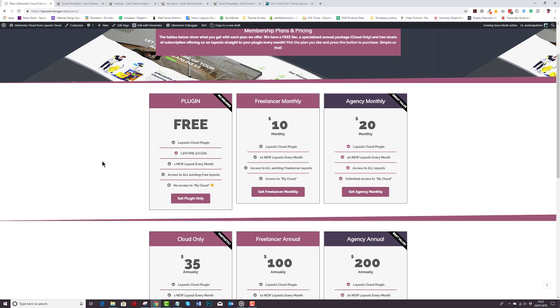On Freelancer Monthly, you get 10 new layouts every month, lifetime access to the plugin. So even if you cancel your Freelancer Monthly subscription, you will always have access to the Layouts Cloud plugin.